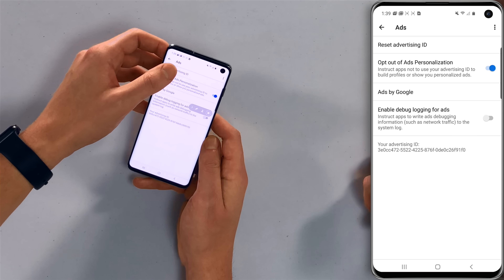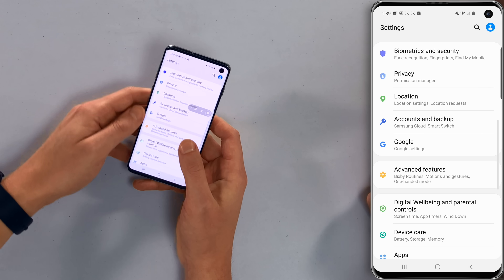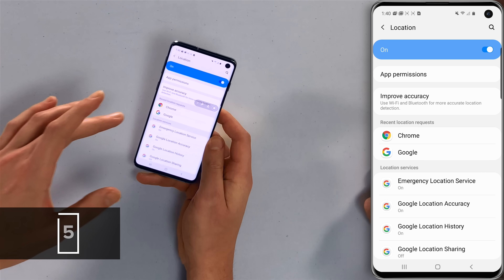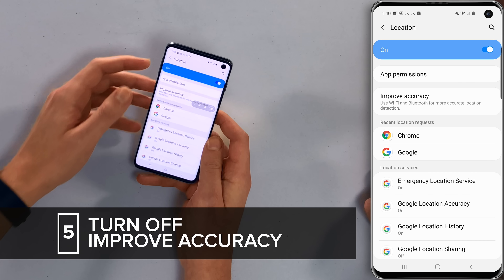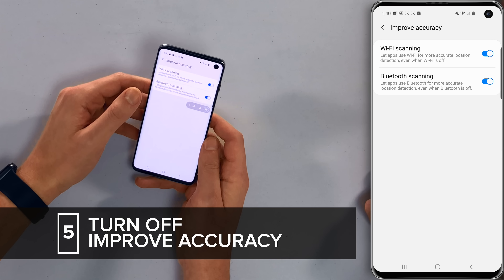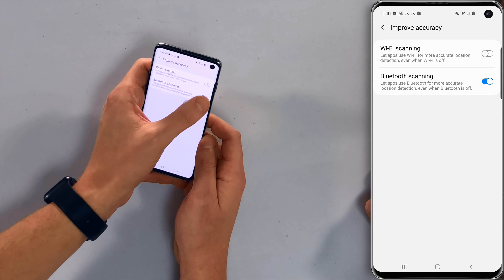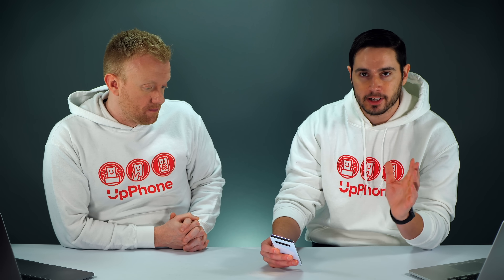Next we're going to look at the location settings. Go back to the main page of the settings app and tap on Location. First, we'll talk about Improve Accuracy — this uses Wi-Fi and Bluetooth for more accurate location detection. Go ahead and turn these right off: Wi-Fi scanning and Bluetooth scanning. A lot of people report saving a ton of battery life by turning these two off. Your location will still work — GPS is still built into the phone.